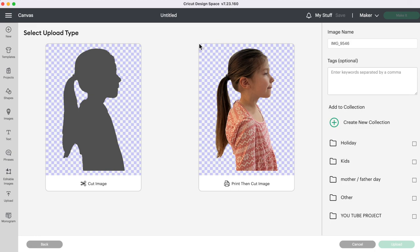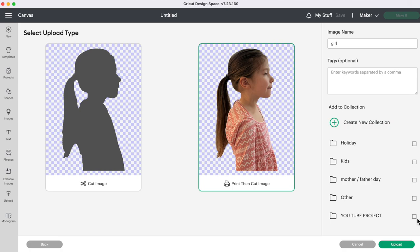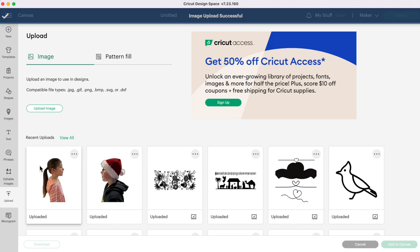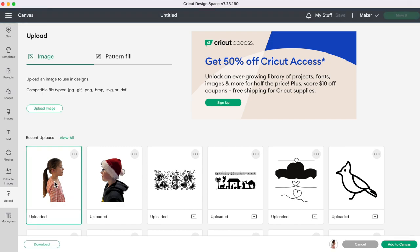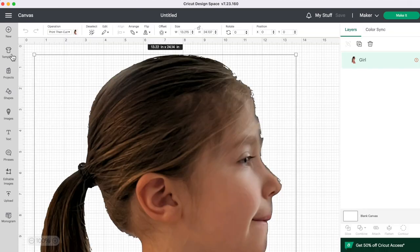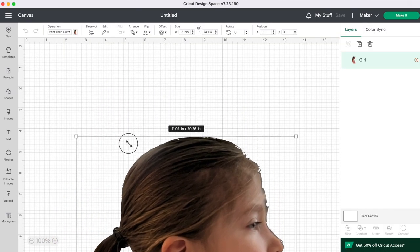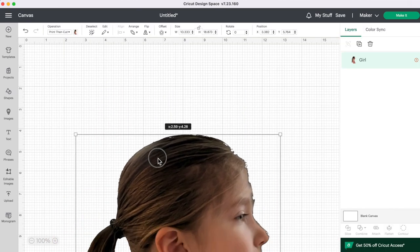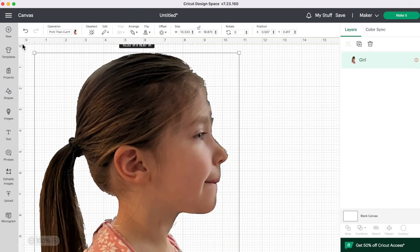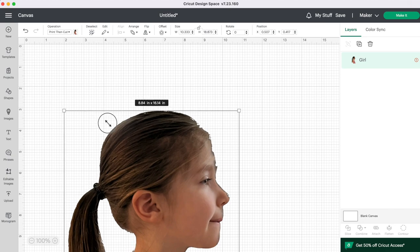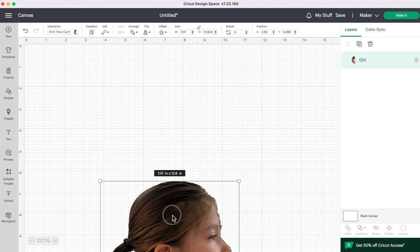So that's why I'm going to use a print then cut image and you can go ahead and just name your photo if you want to or not and then click on upload. And then we're going to select that picture that we just uploaded and click on add to canvas. And let's shrink this down a little bit. It is rather large and I won't be printing out an image this big.